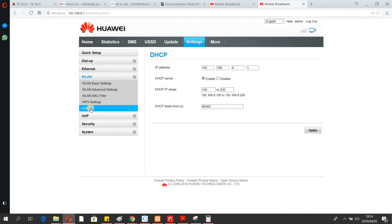DHCP should be enabled — it automatically assigns IP addresses to your devices. It uses this IP range shown here. You can change this range if you want. This is the gateway address — remember to use this gateway as it's the available IP address range to be utilized.